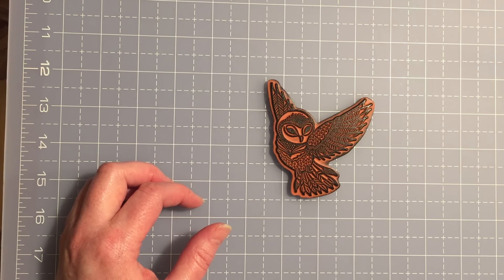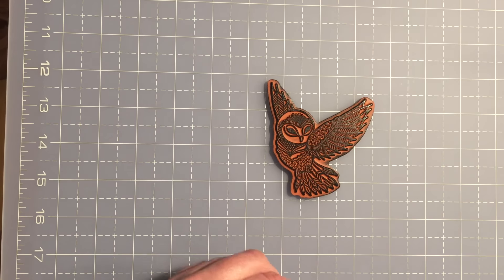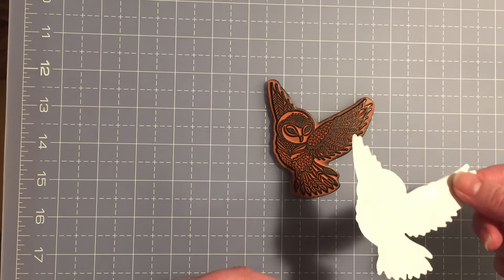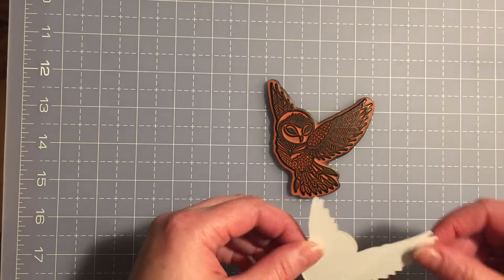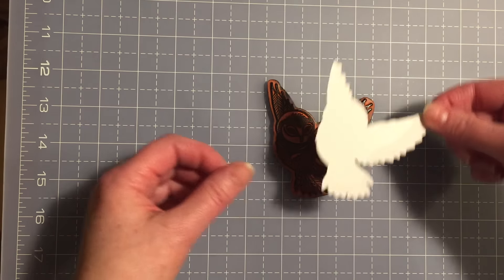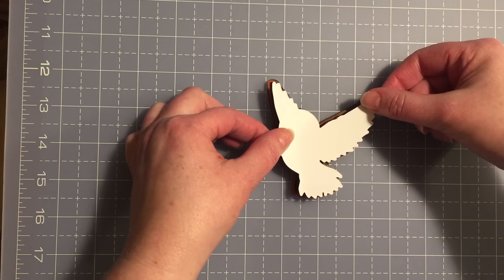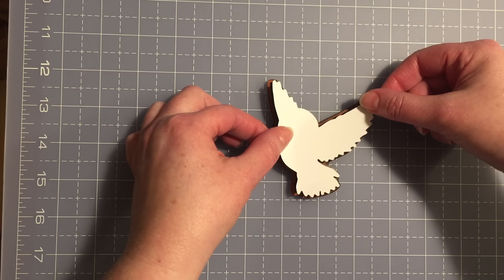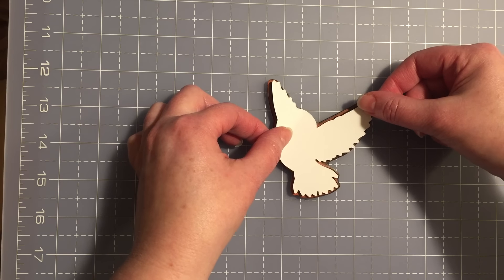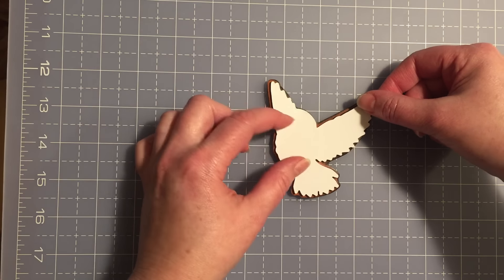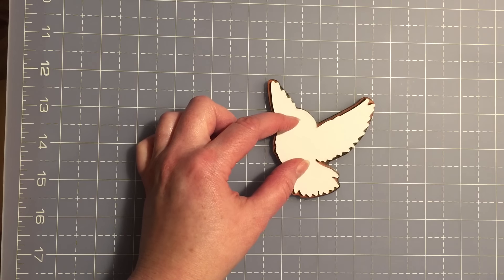So I've taken my stamp, inked it face up. Now I've got my blank die cut and I'm going to place it on the rubber stamp.